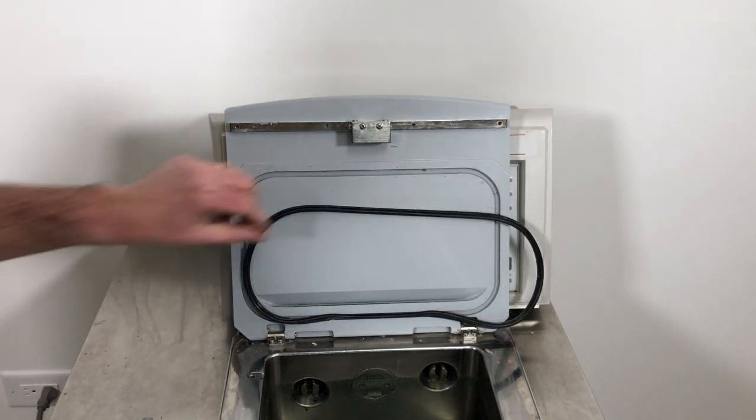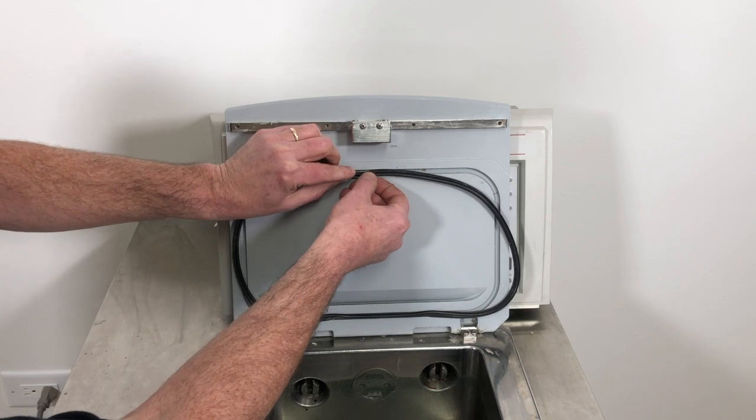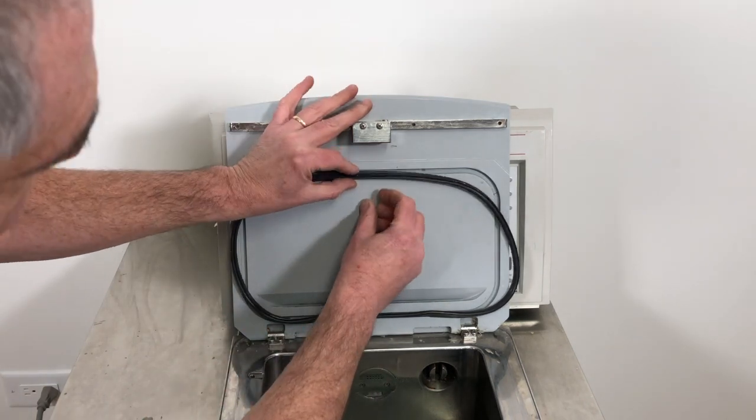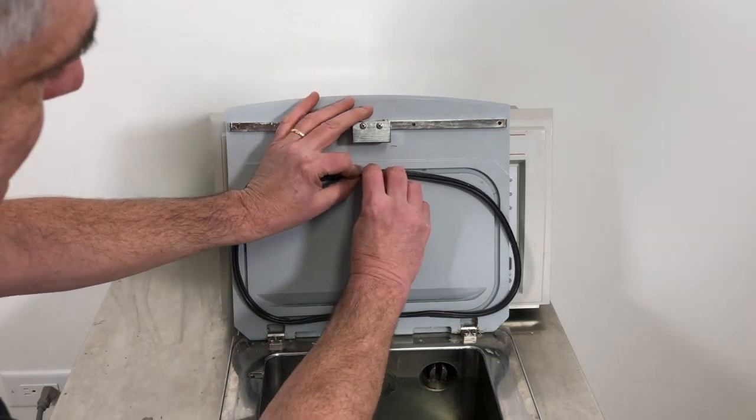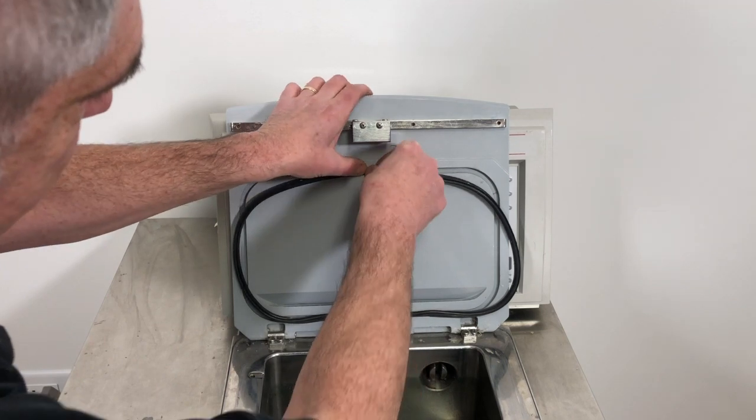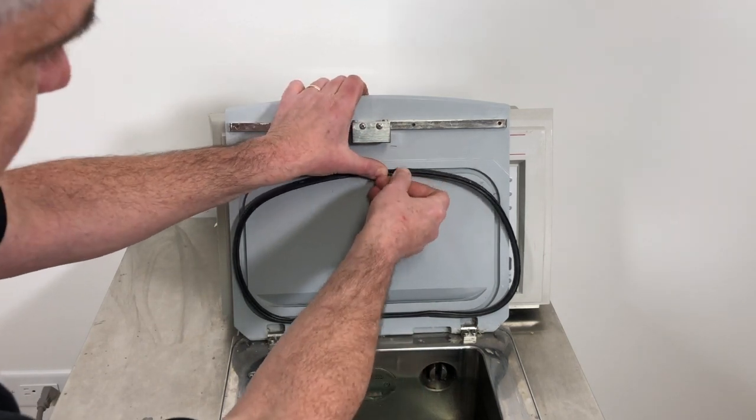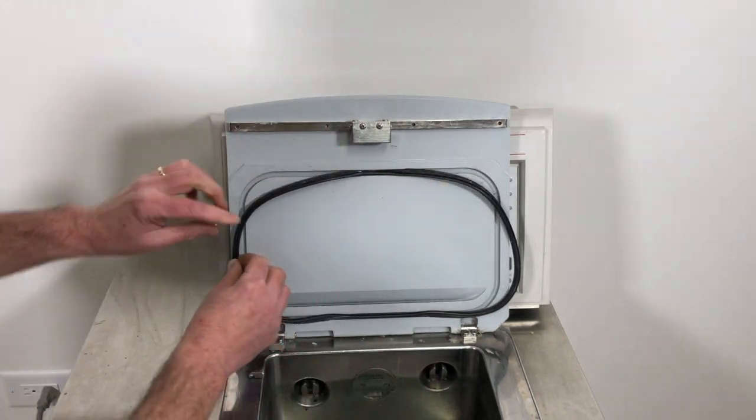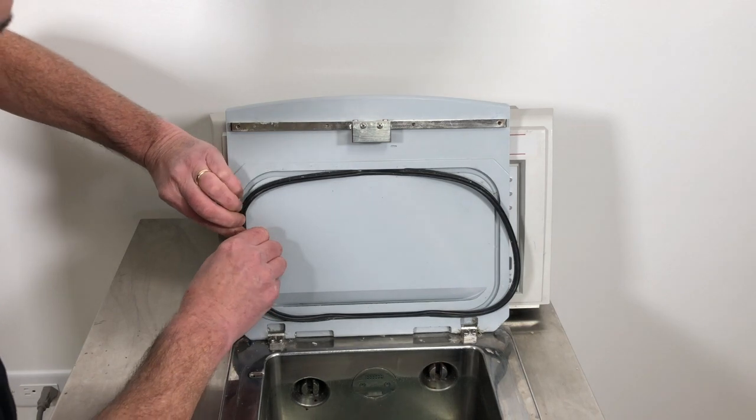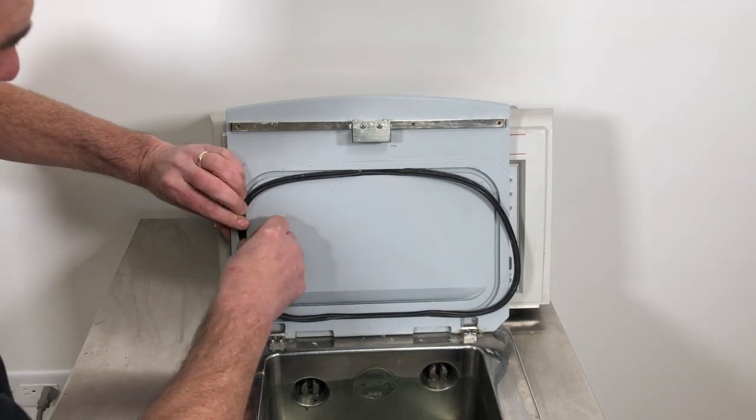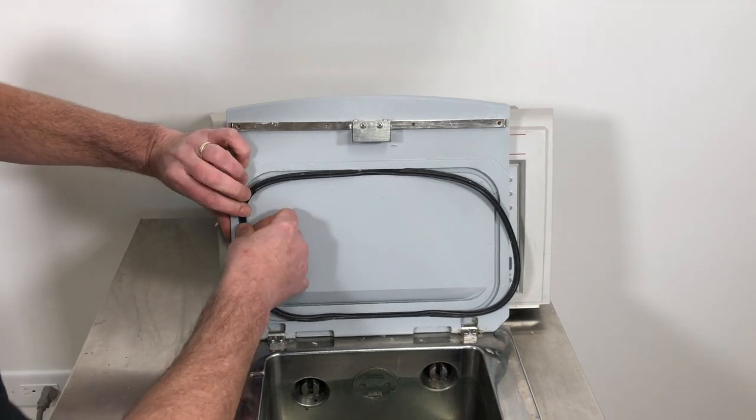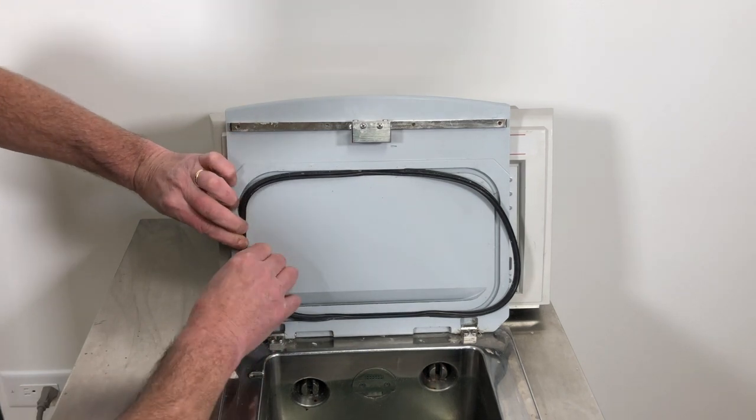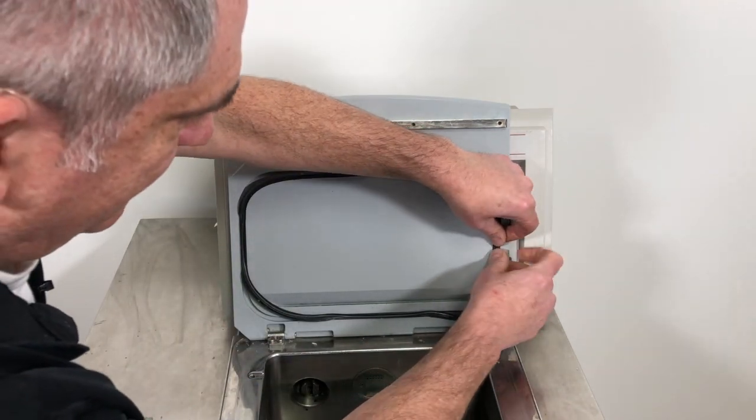So now that we've got the bottom in, we can actually come up here to the top and do the same thing, twisting it down like that and pushing it in a little bit. Then you can do one side, same thing, twisting it in and pushing it. And you can do the other side.